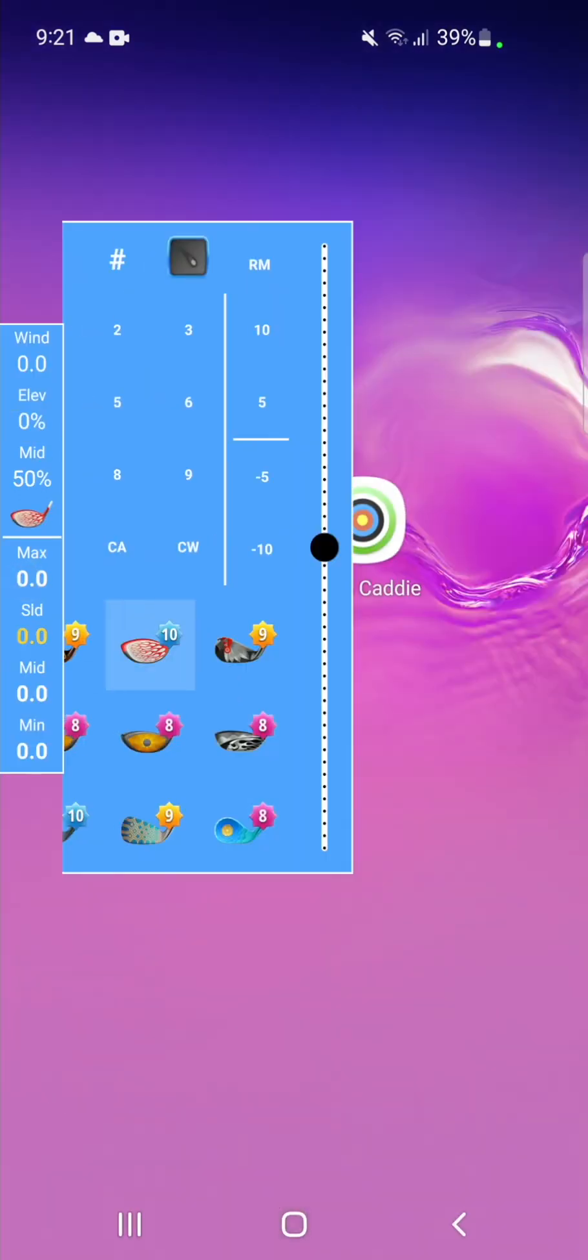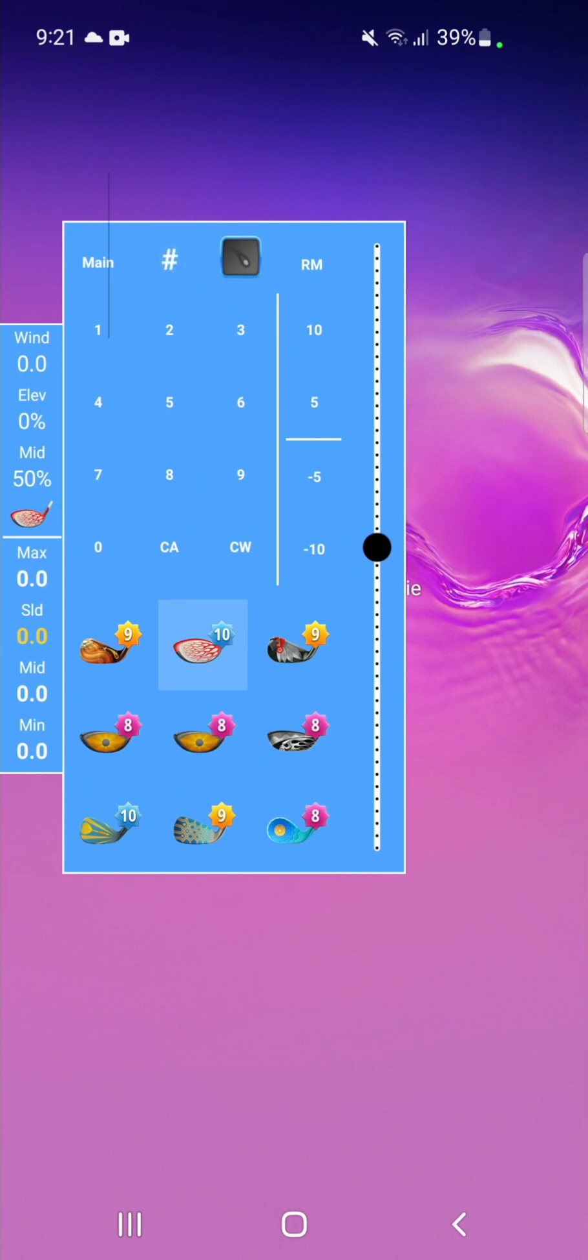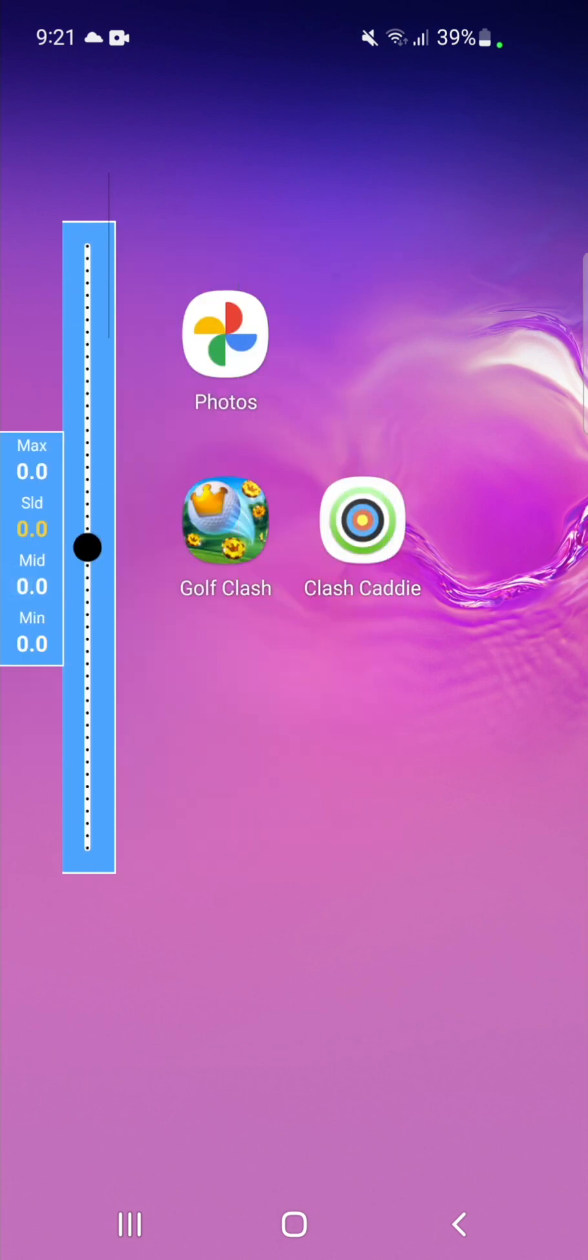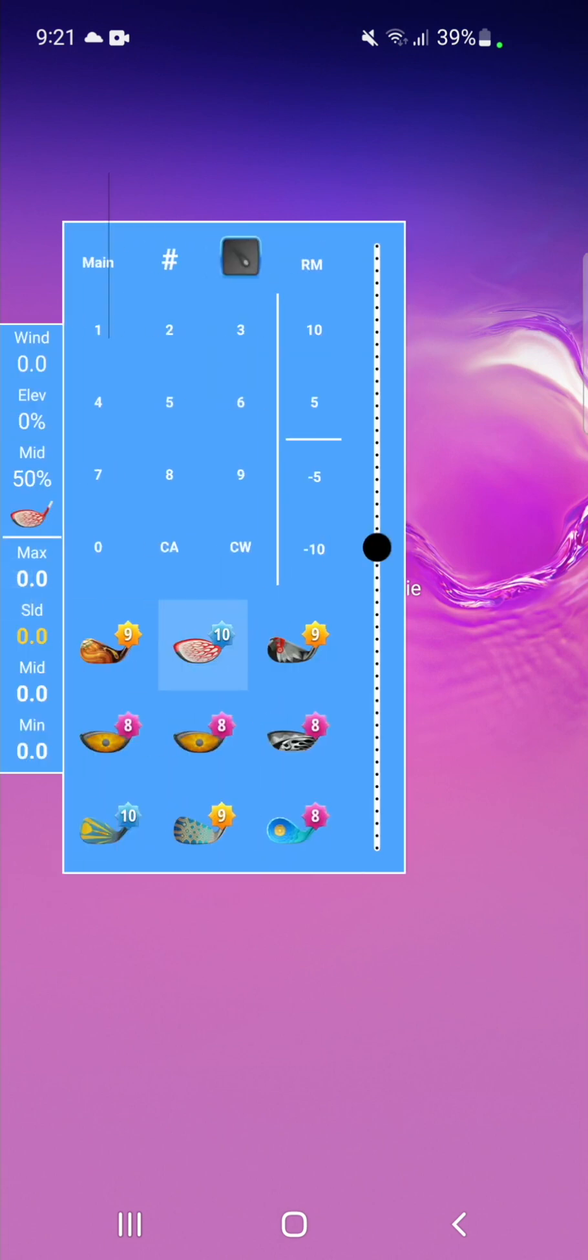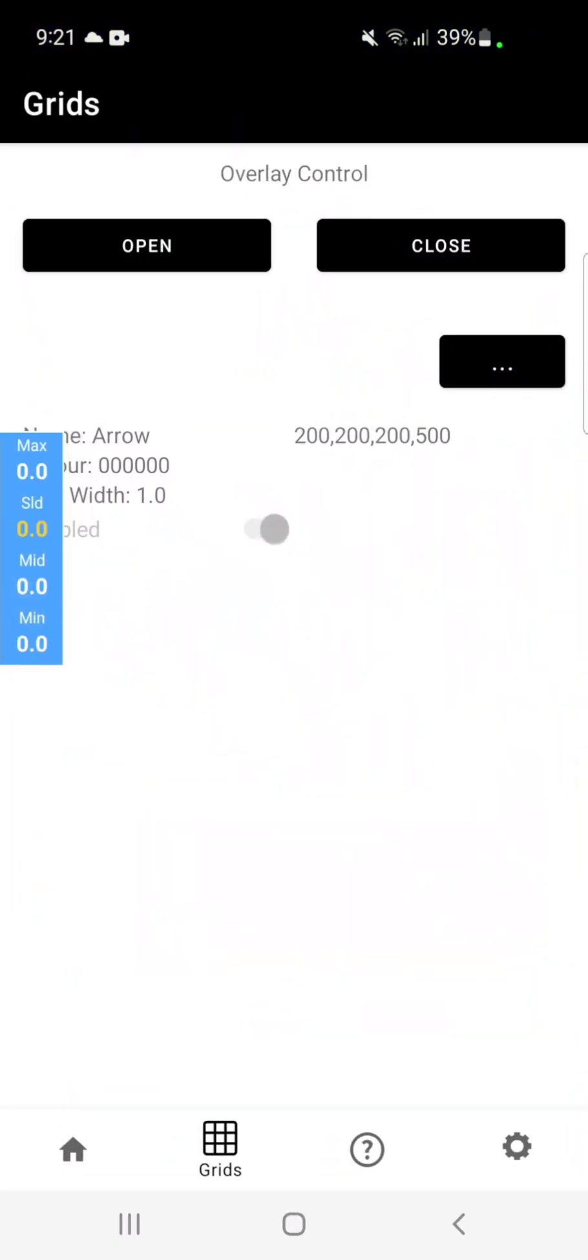As you can see, we get our vertical line again.